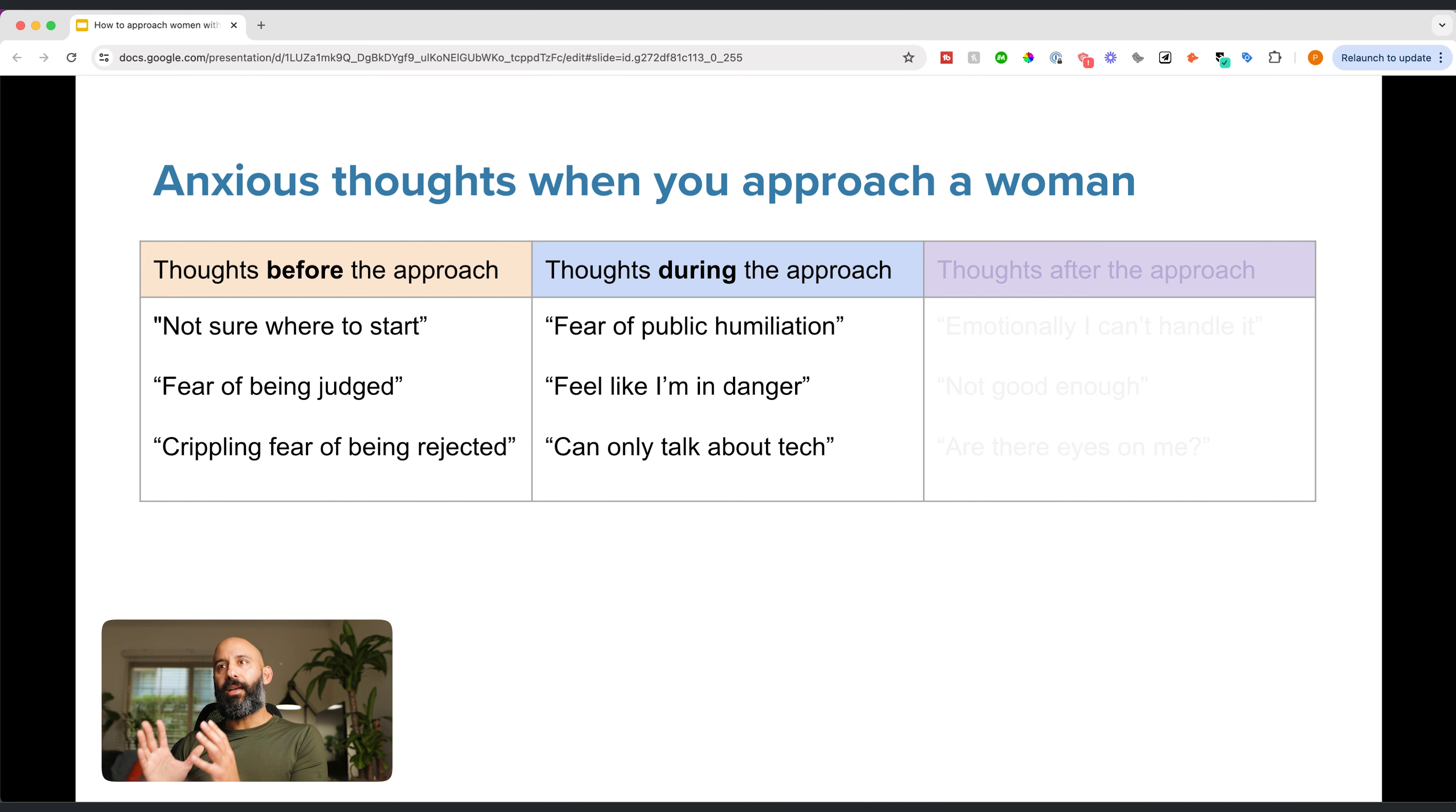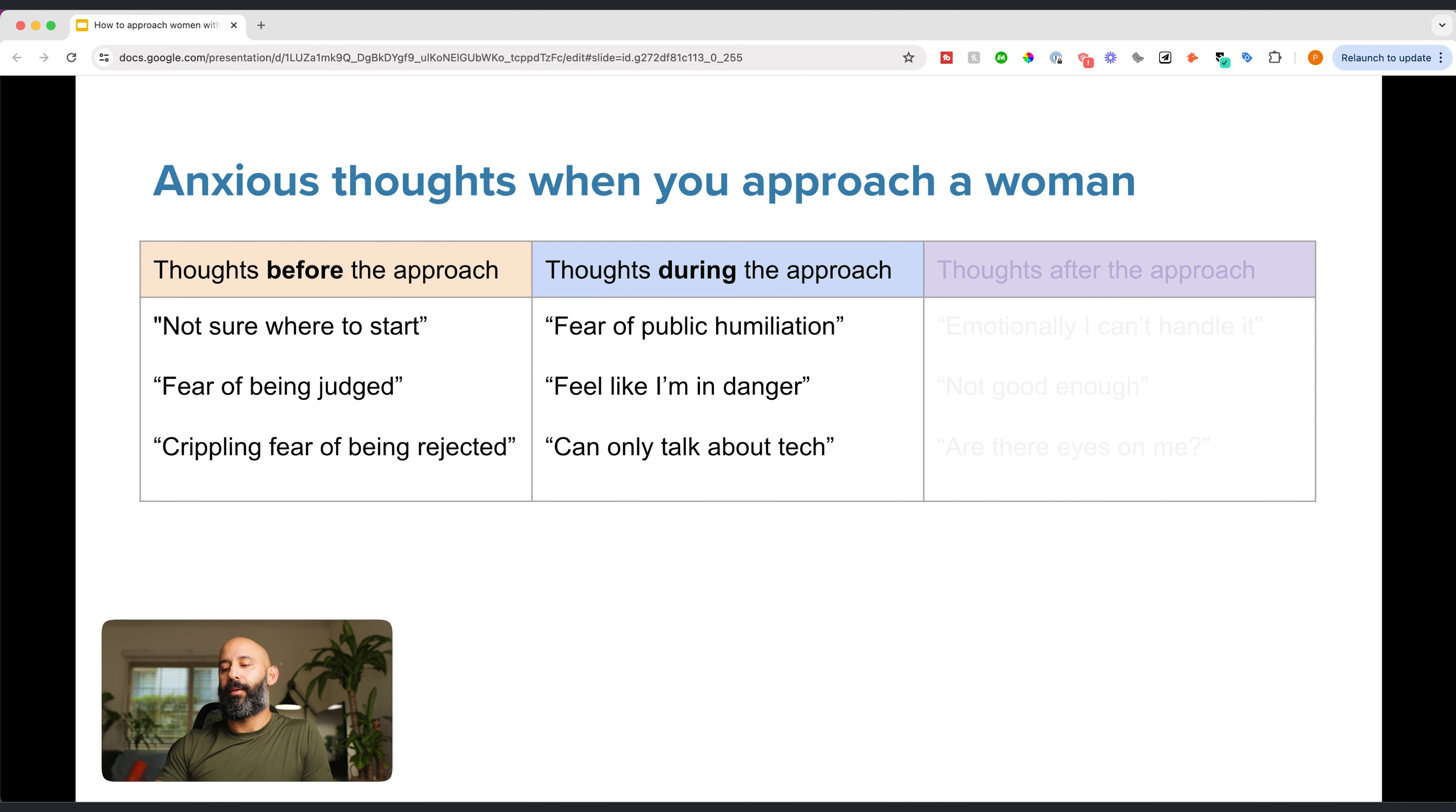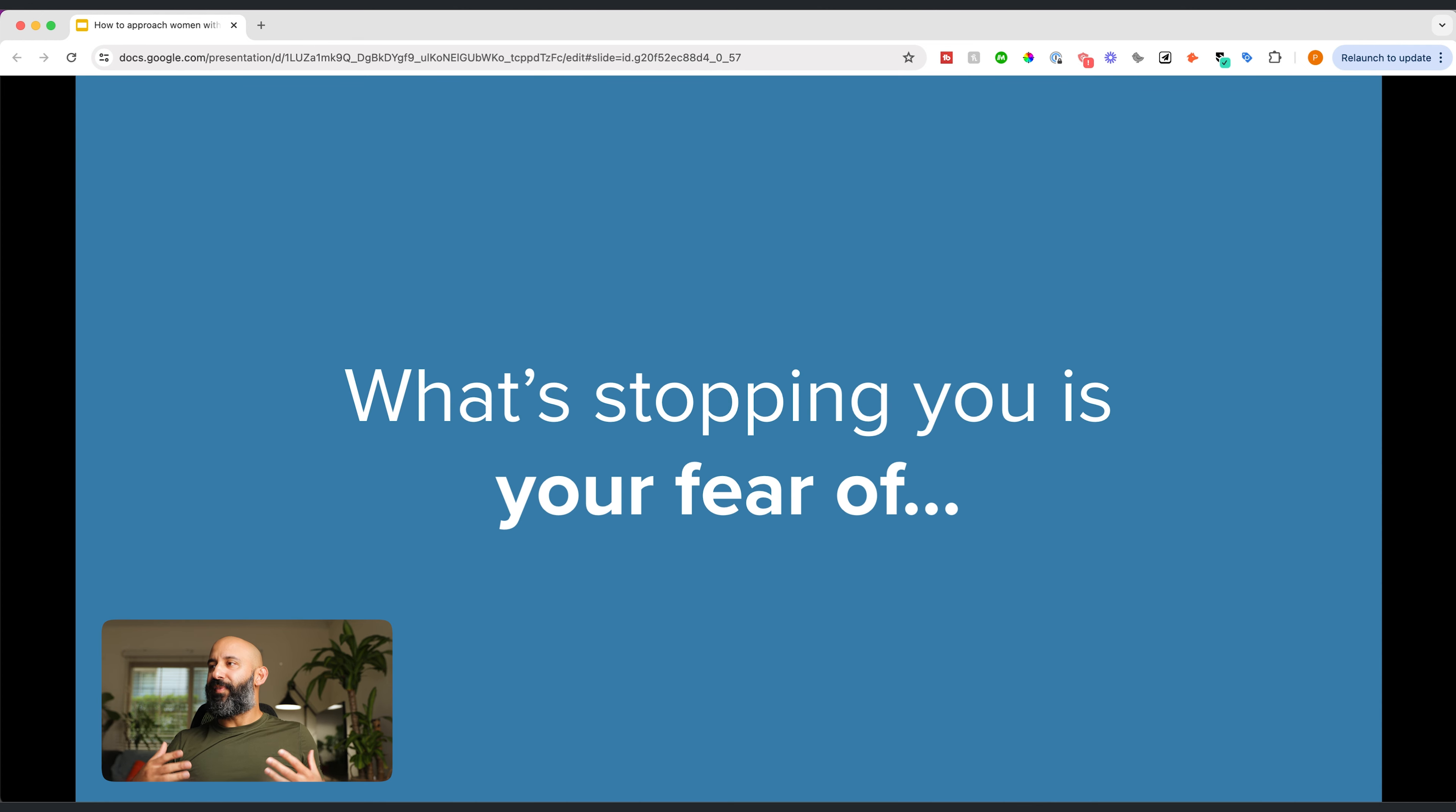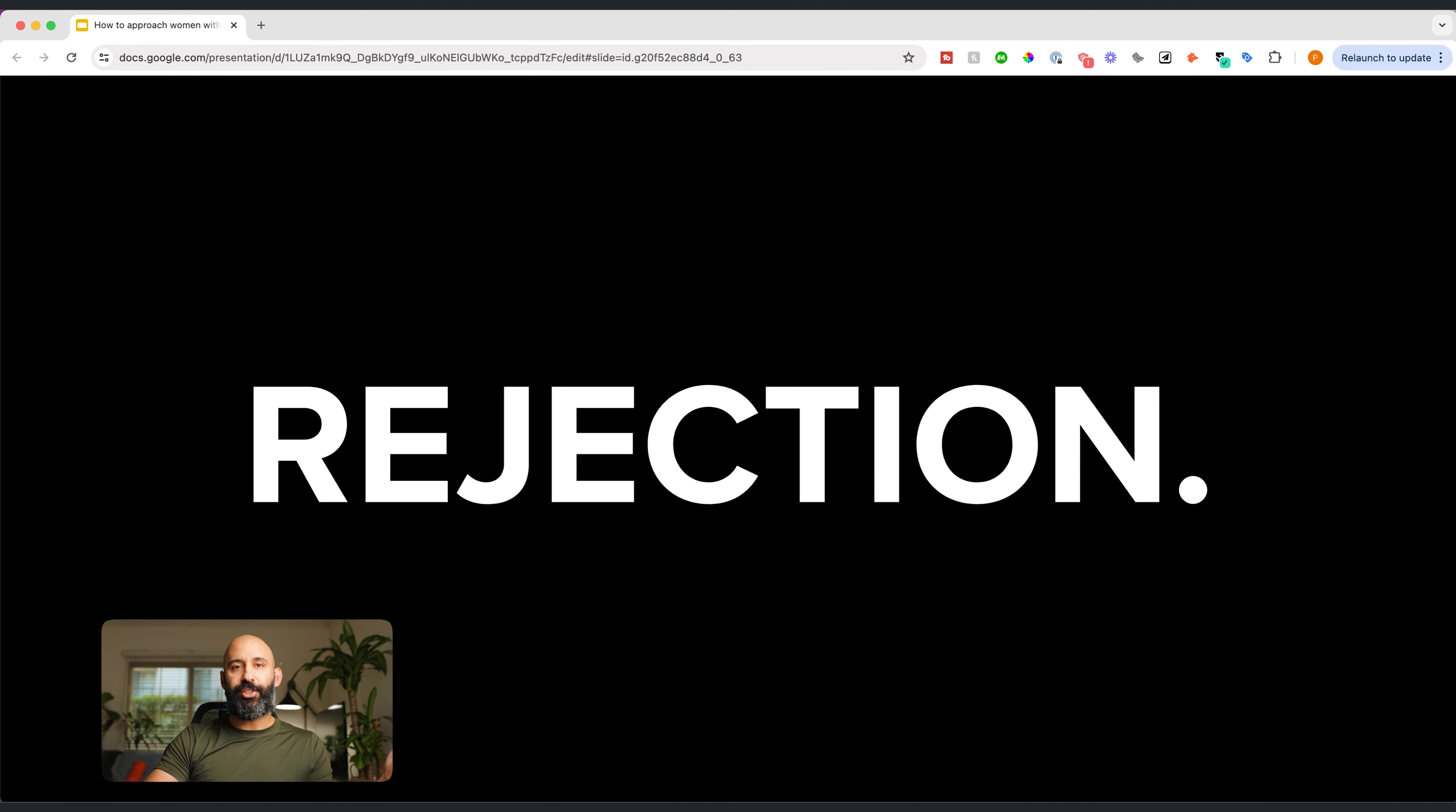So in today's video, we're going to focus mainly on the thoughts before you approach and the thoughts during the approach. Because this tends to be the bulk of the problem for many men. The reality is that what's stopping you, what's preventing you from improving your social skills, your confidence, reducing the stress, reducing the anxiety, is rejection. You know this, I know this.